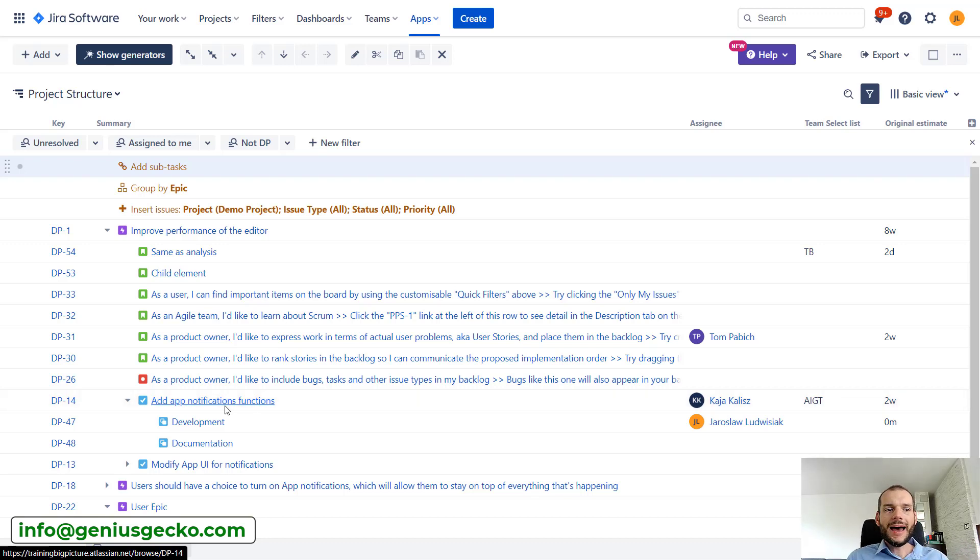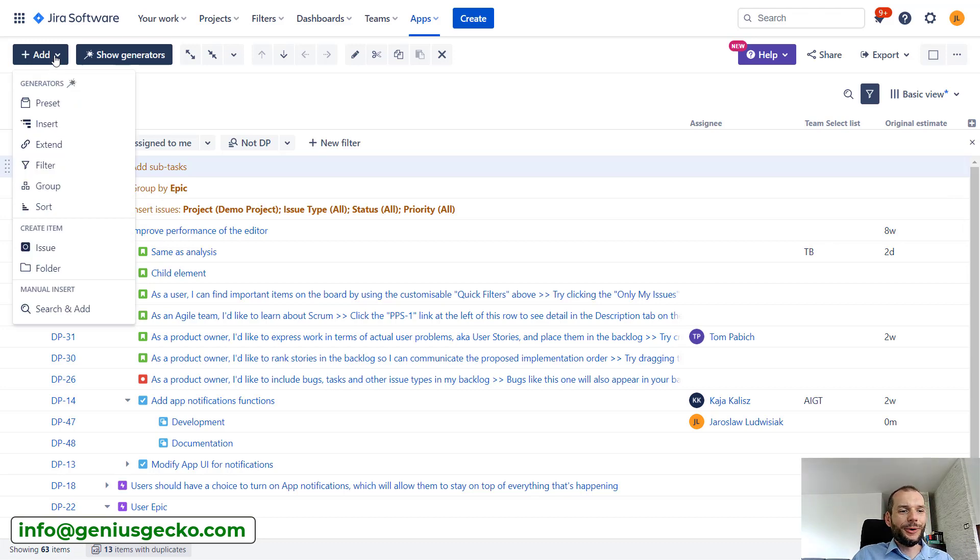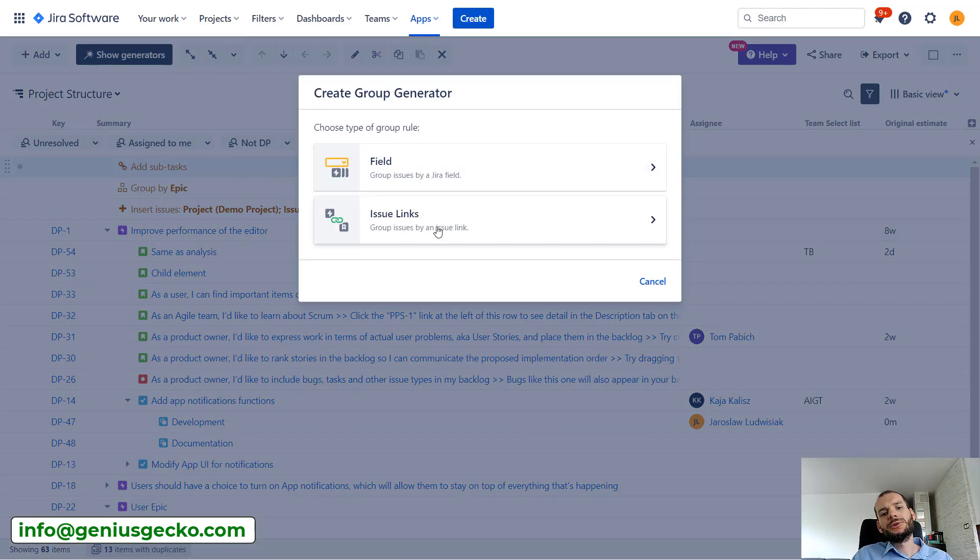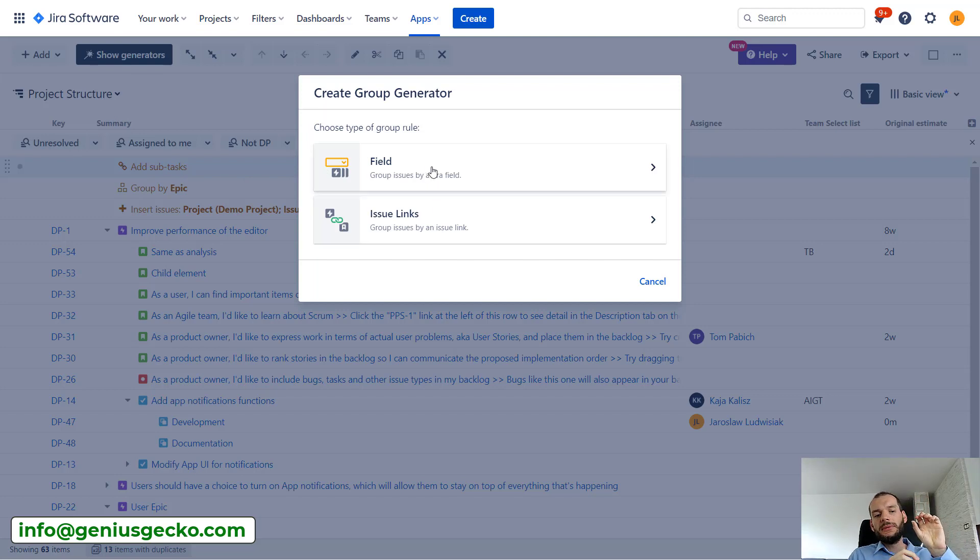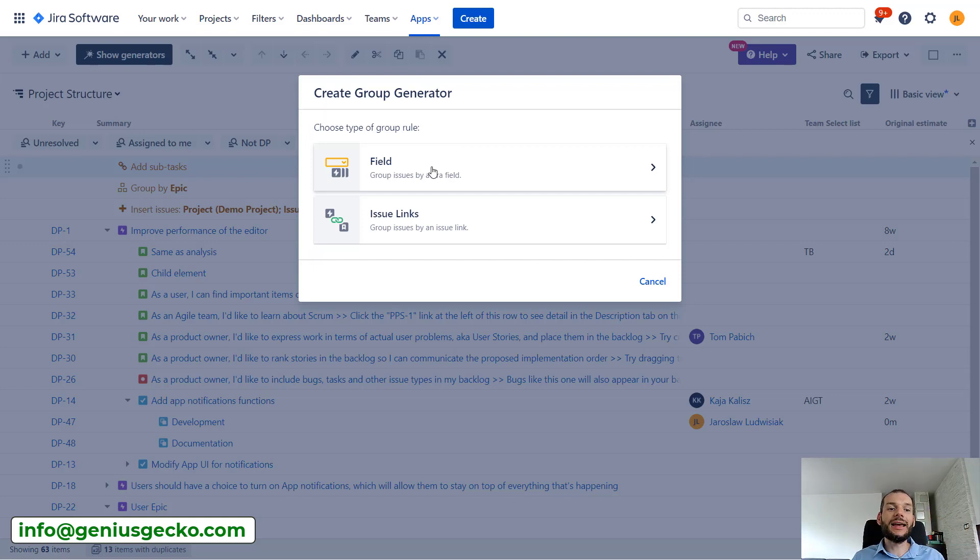Now what if we want to have this more complex setup? Obviously we can still go over here and use some group features. So for example, we could group by issue links or by other fields. For example, under the epic we could have grouping by the status and then the list of the tasks, right? So we can add multiple groups over here.